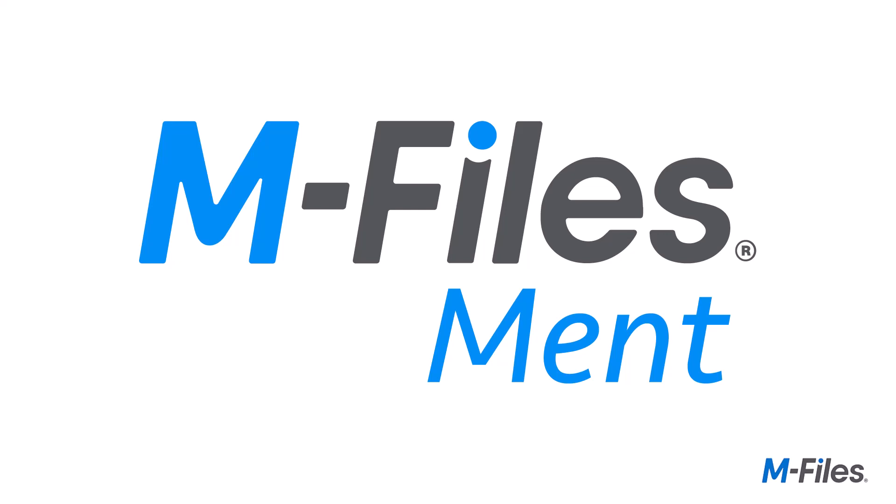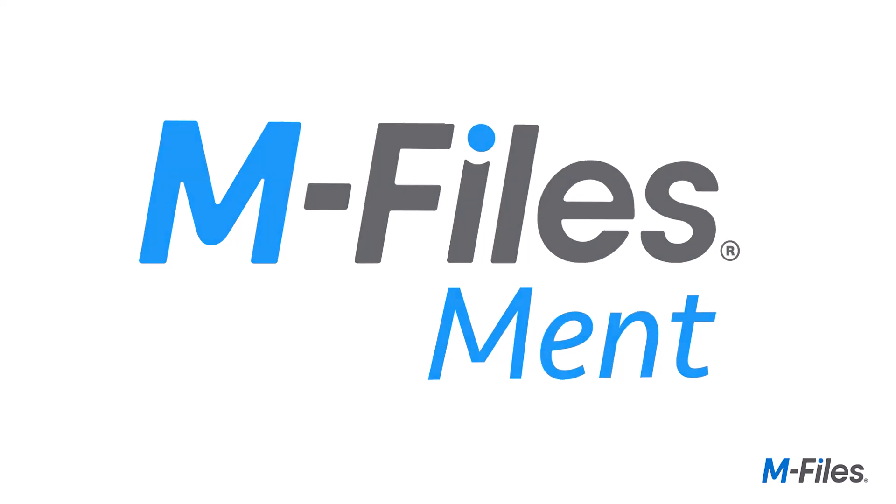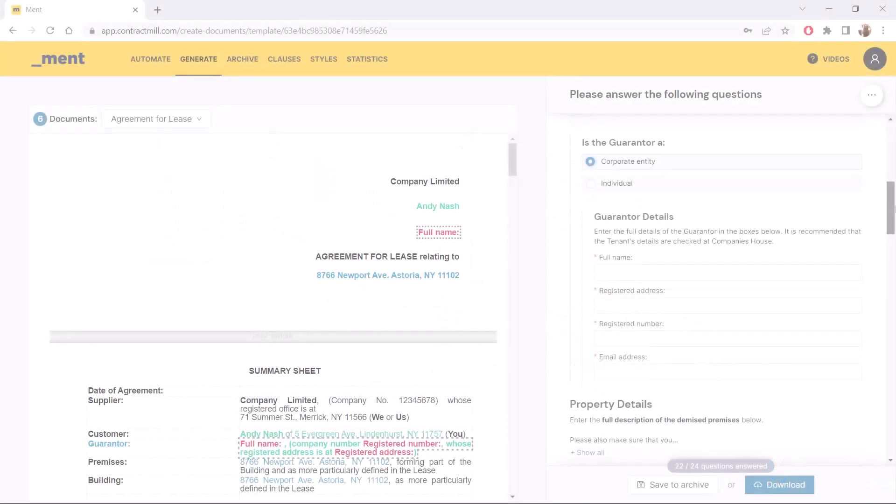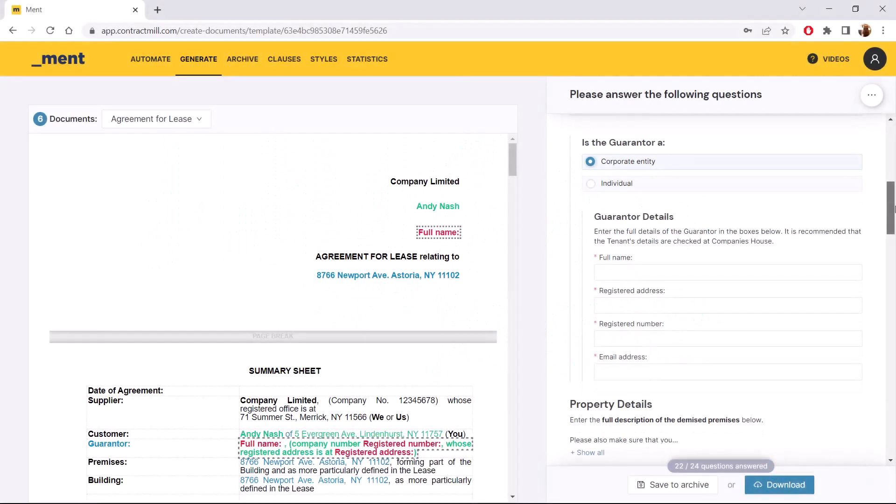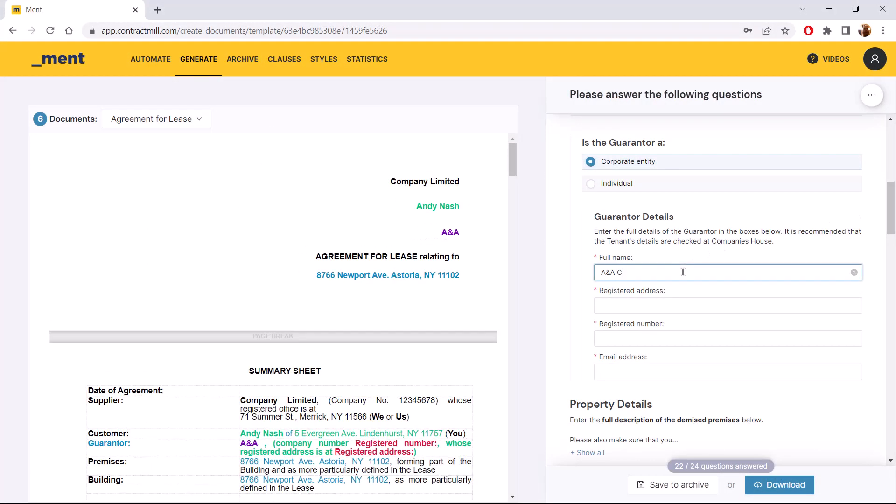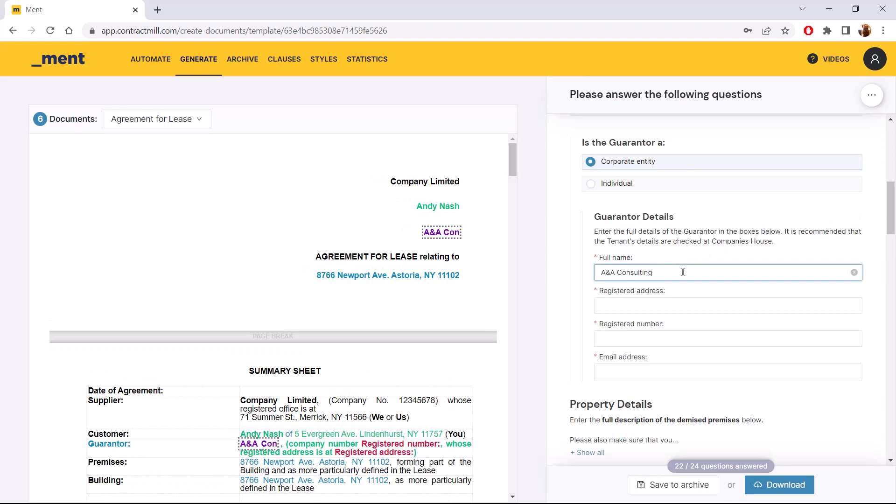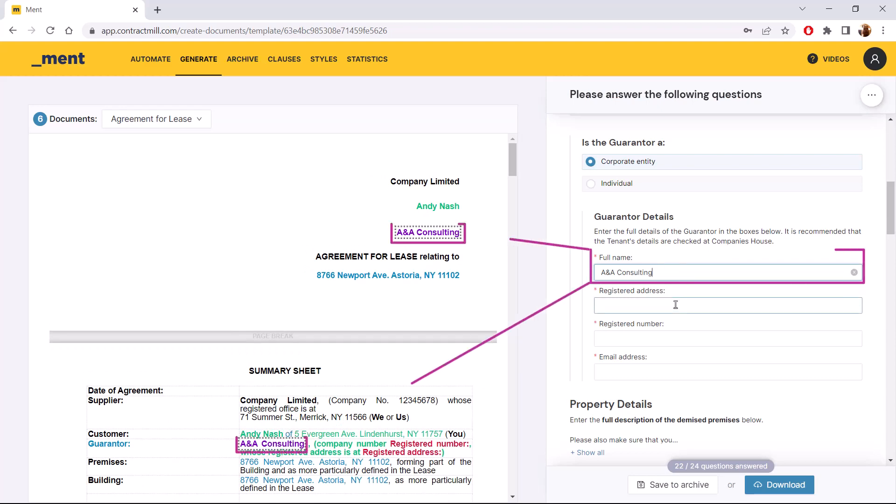That's why there's M-Files Ment, a document automation tool that generates data-driven documents quickly and consistently through ready-made, pre-approved templates.